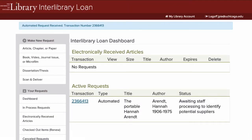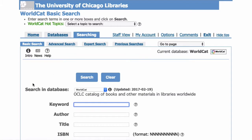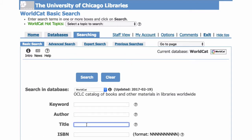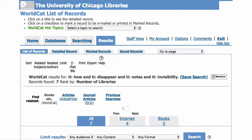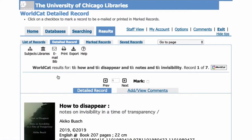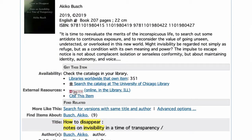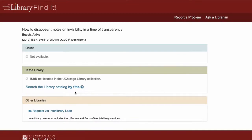For items not in the library catalog, the best way to place an Interlibrary Loan request is through WorldCat, which you can search from the library's homepage. Once you find the item you would like to request, view its record and click on the Find It link. On the Find It page, click the link to Interlibrary Loan.